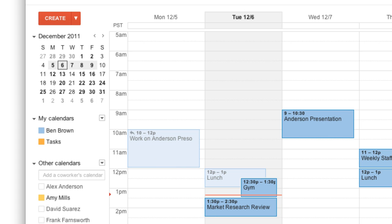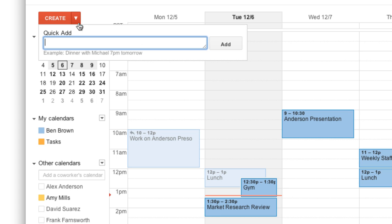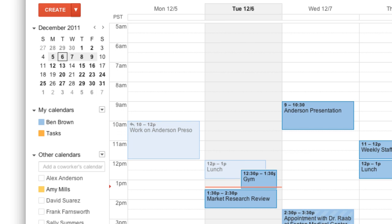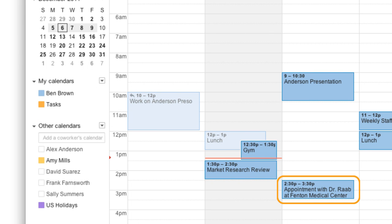If you're using the English version of Google Calendar, you can also use the Quick Add link to create an event. Just click the down arrow next to the Create button. In the Quick Add field, enter some basic information about the event, like a brief title and the date and time. For example, if you enter 'Appointment with Dr. Rob at Fenton Medical Center Wednesday at 2:30 p.m.' and then press Enter, Google Calendar understands what you entered and creates the event for you.